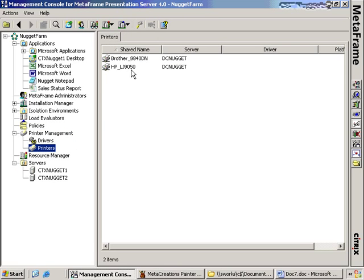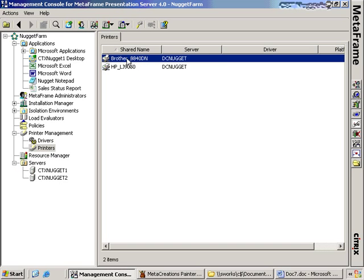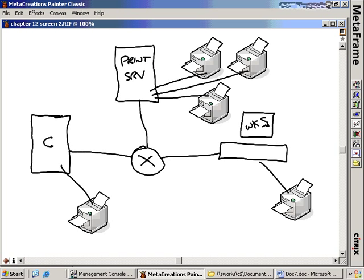If I click on the printers node, you'll see that the dcnugget server actually hosts two printers: the Brother 8840DN printer and the HPLJ 9050 printer. So these two printers are available to clients who may not normally have access to them because of their physical location or network position. Going back to my graphic, if my workstation happens to be in a location not in close network proximity to my print server, by doing this, the workstation can now make use of the printers on that print server.